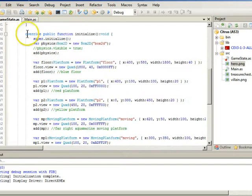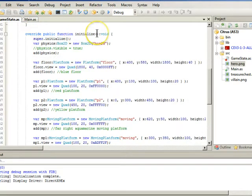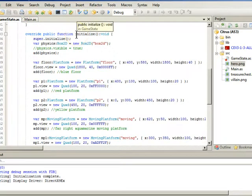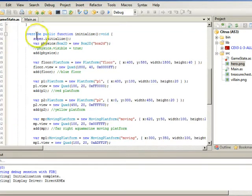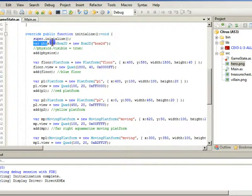Then the important one, the override public function initialize. So the initial public function of initialize we're going to change. We're going to make it super initialize here. And then we're going to add our physics.